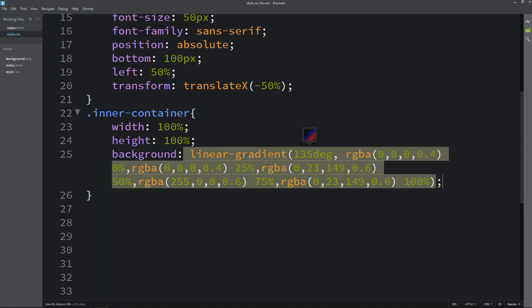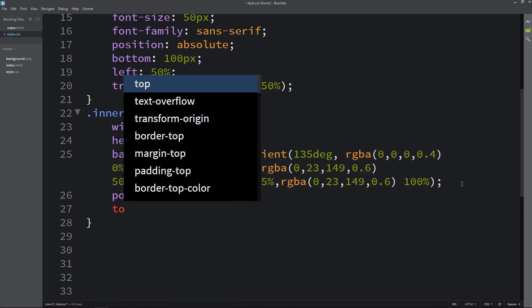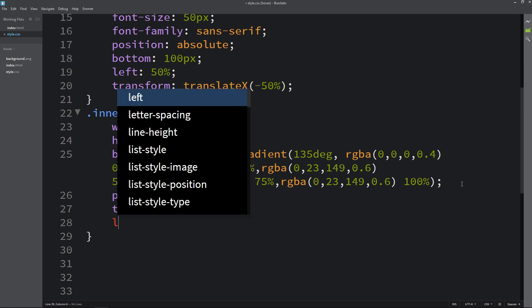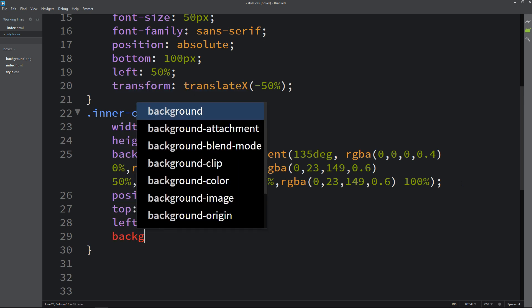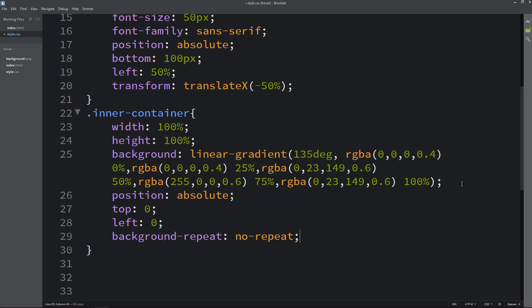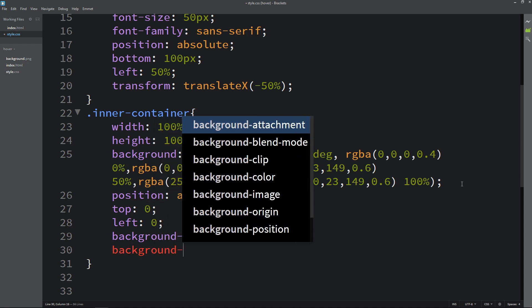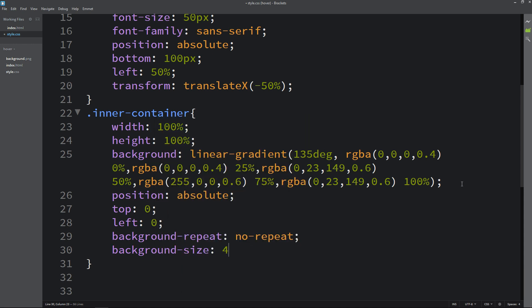After adding this background, let's add position absolute, top 0 and left 0. Then write background-repeat no-repeat. Then background size, let's add 400% and 400%.